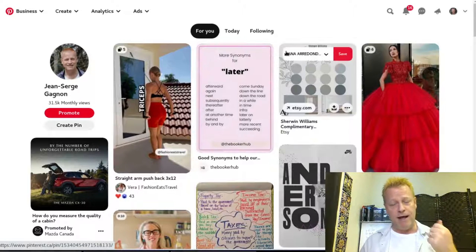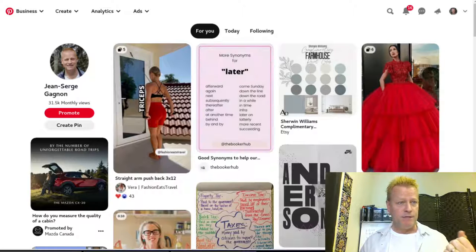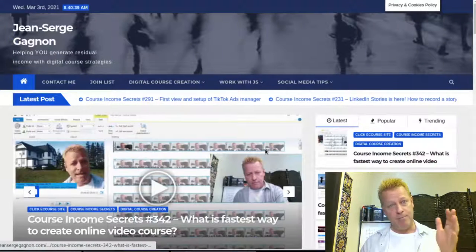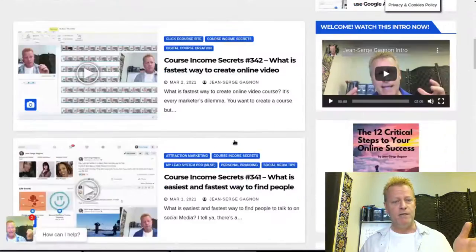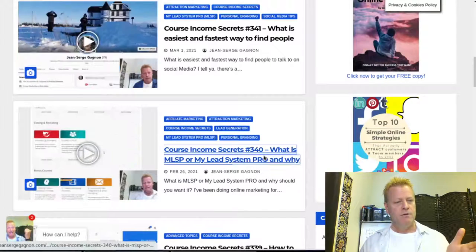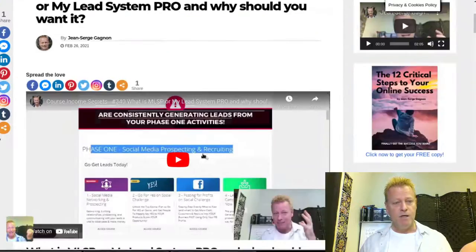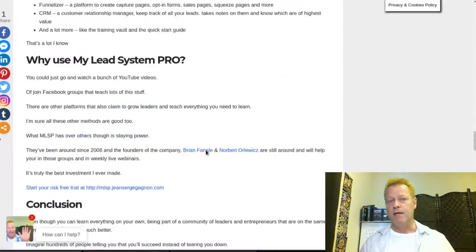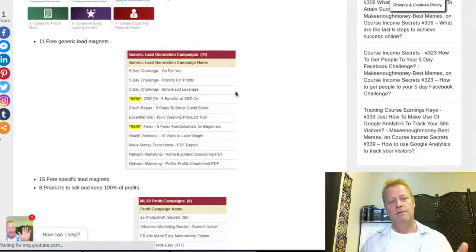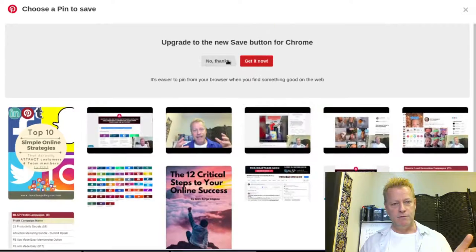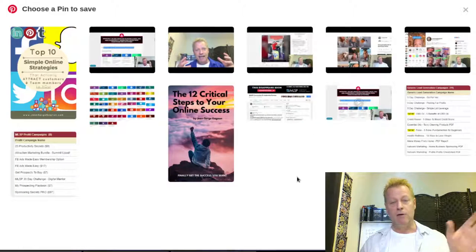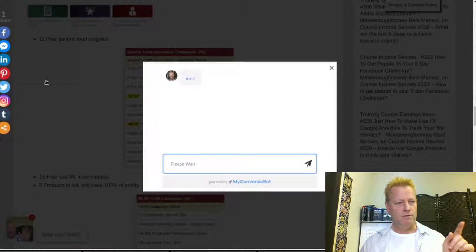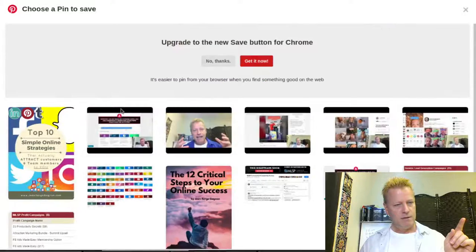Now, how do you create or share multiple pins? First, if I go to one of my blog posts and I look at one that has a couple of images on it, there's a Pinterest share button. When I click it, it gives me all the different images from that page. Let me enable the Chrome Pinterest button — I had it disabled.